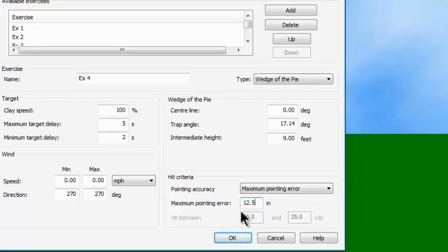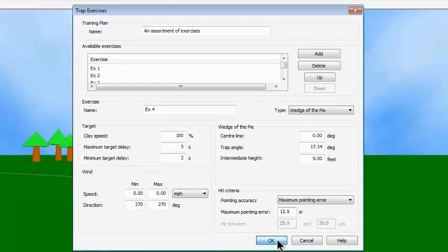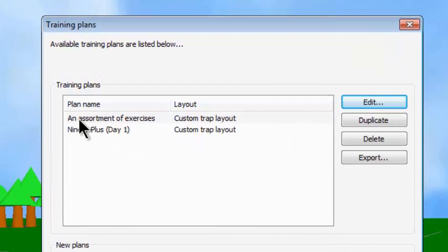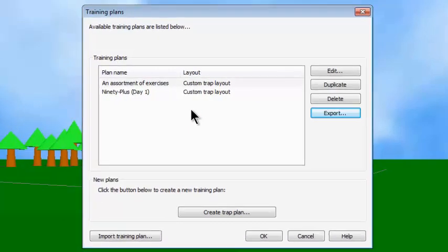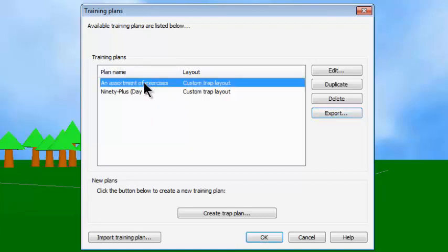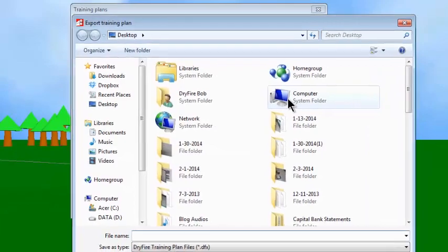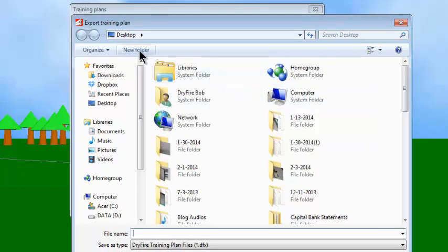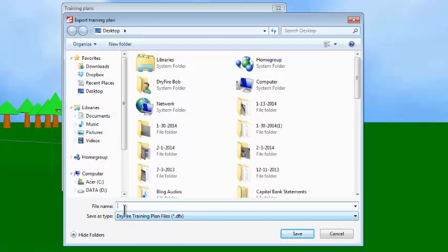I hope you now understand how to create an exercise. I'll click OK, and it takes me back to the previous panel — notice here is my new plan called an Assortment of Exercises. The final thing I promised to show you is how to export something you've created that a friend or someone you're coaching would need. Come to your training plans area, click on the one you want to export — such as Assortment of Exercises — then click Export on the right-hand side. It asks where you want to export it; the easiest is to let it go to the desktop. Give it a name — we'll call this an Assortment of Exercises — and click Save.